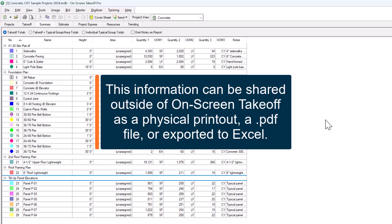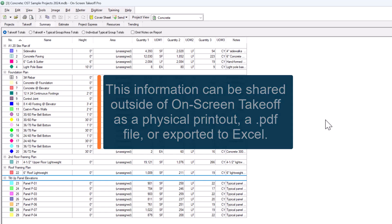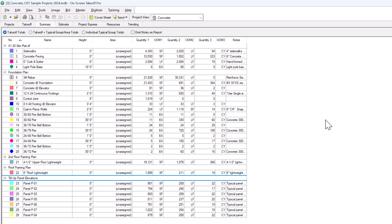As a physical printout, print as a PDF, or export to Excel. You can even choose whether the notes are shown or hidden when printing using the checkbox at the top.